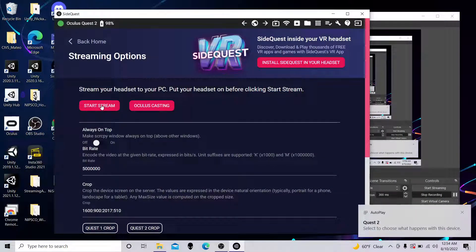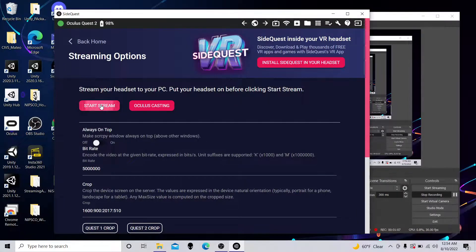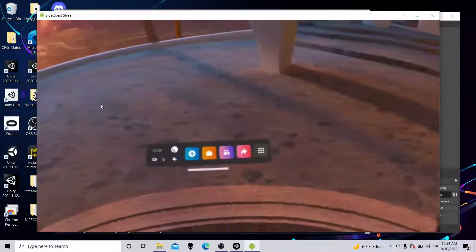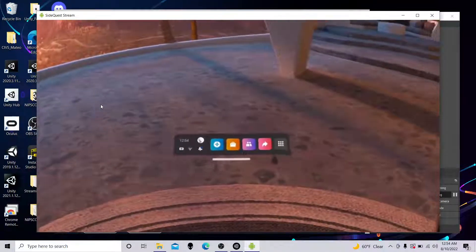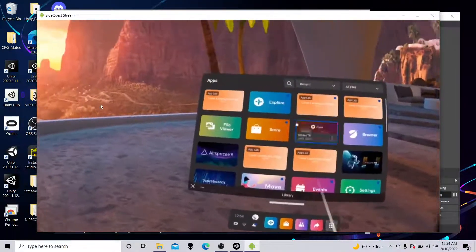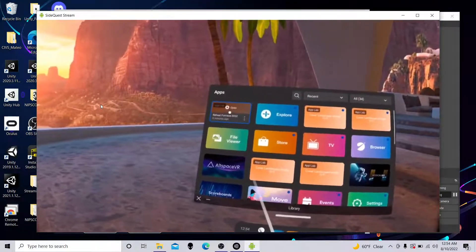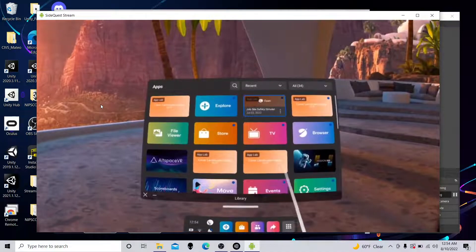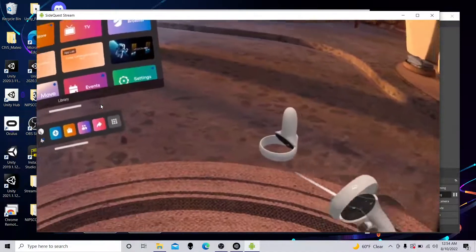Now, unfortunately, when you click allow, sometimes that disconnects and reconnects, and you need to click Start Stream again. So we'll do that. All right. But now, here we are in the Quest. We have access to all the apps. You start them up, and you'll see them on my laptop.